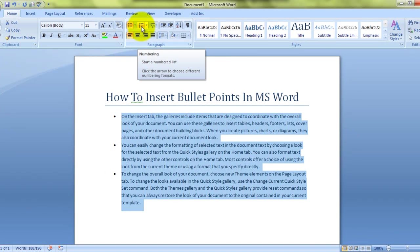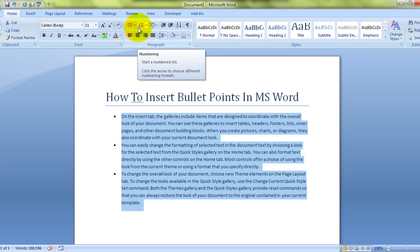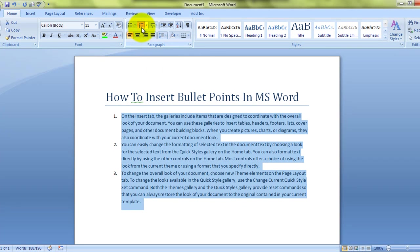We can also have numbers instead of bullets. Now I simply click on numbers and we can have numbers over here.